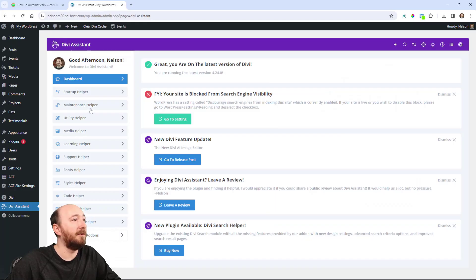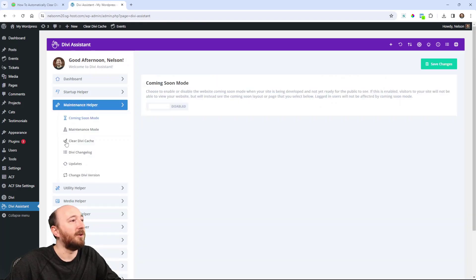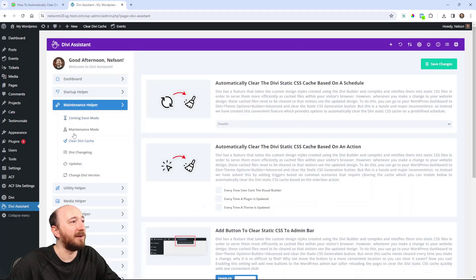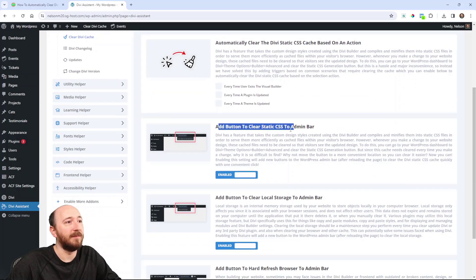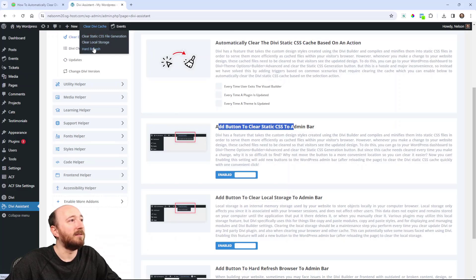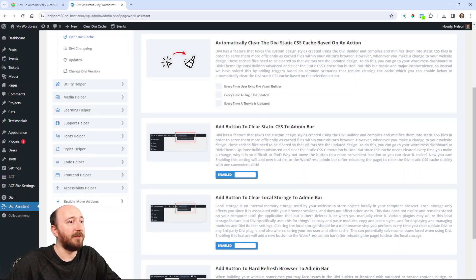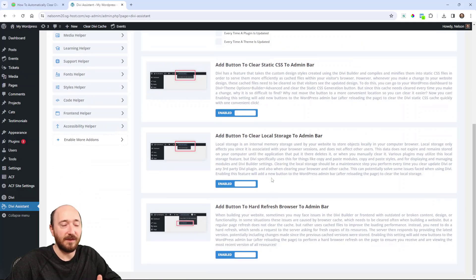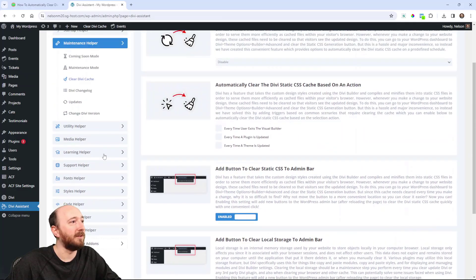Let me show you the settings. It's under the maintenance helper — we did move some settings in there. I now have a Clear Divi Cache tab under the maintenance helper. Some of these, like adding the button to your menu bar like this one up here — you can see I can hard refresh, clear local storage, or clear the static CSS — I still have that, but these three did move. They were in the utility helper and now they're in Clear Divi Cache.